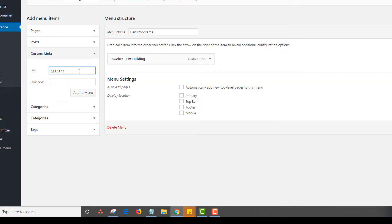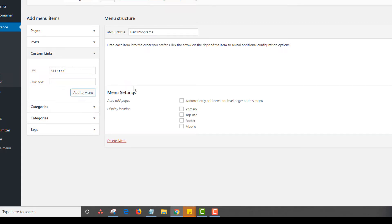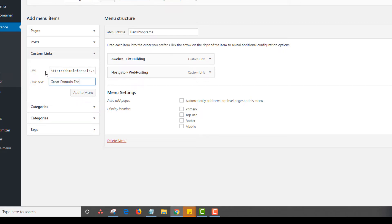right now. Maybe I'm an affiliate for a HostGator. So I could type in my HostGator affiliate link and type in HostGator. And I could do web hosting. Or maybe I have another site that's for sale. I could just do a site like domain for sale.com. And it just say something like great domain for sale. Click on add to menu.